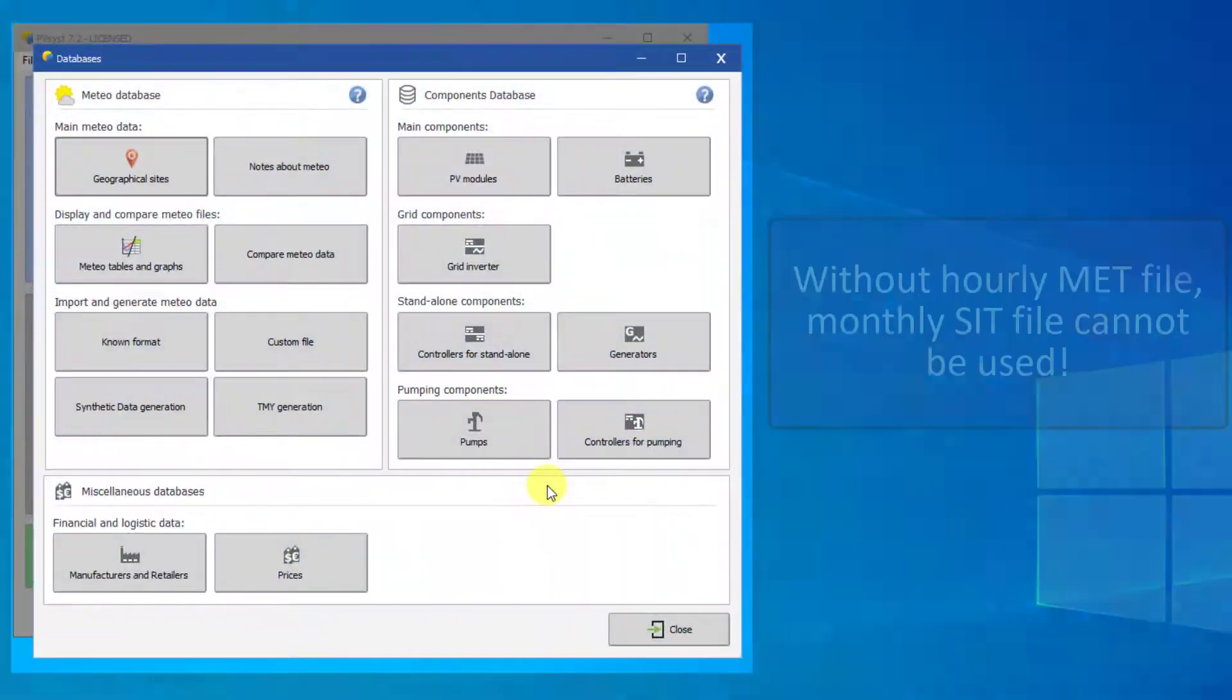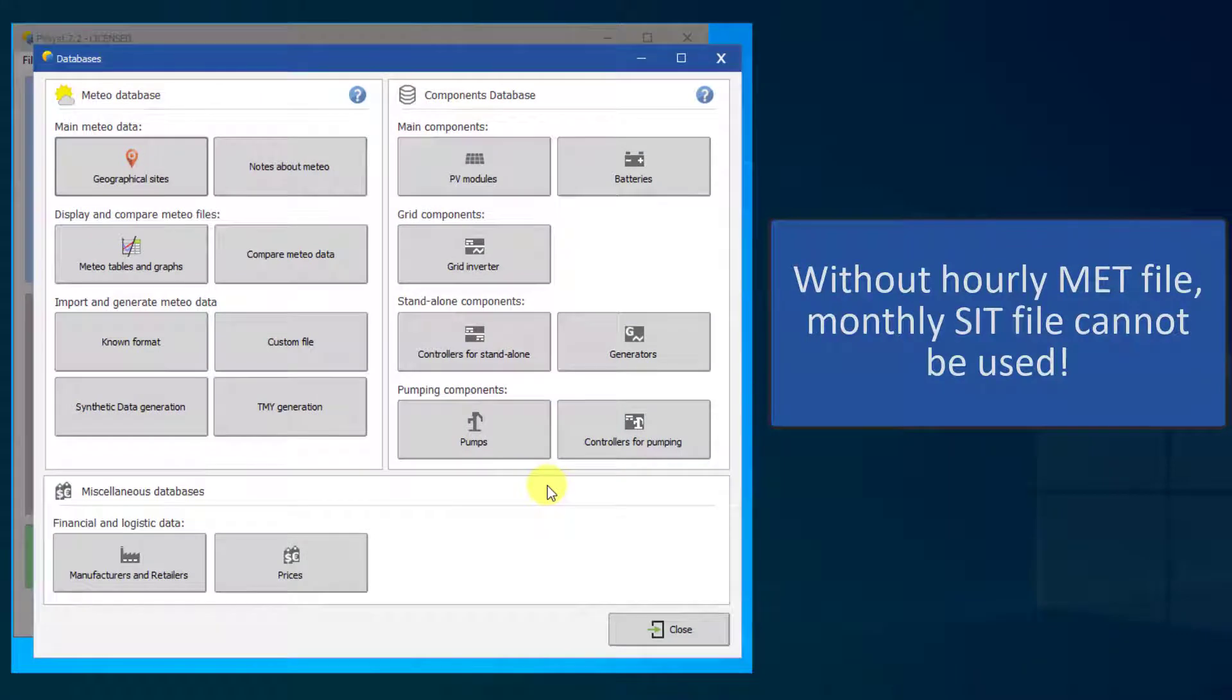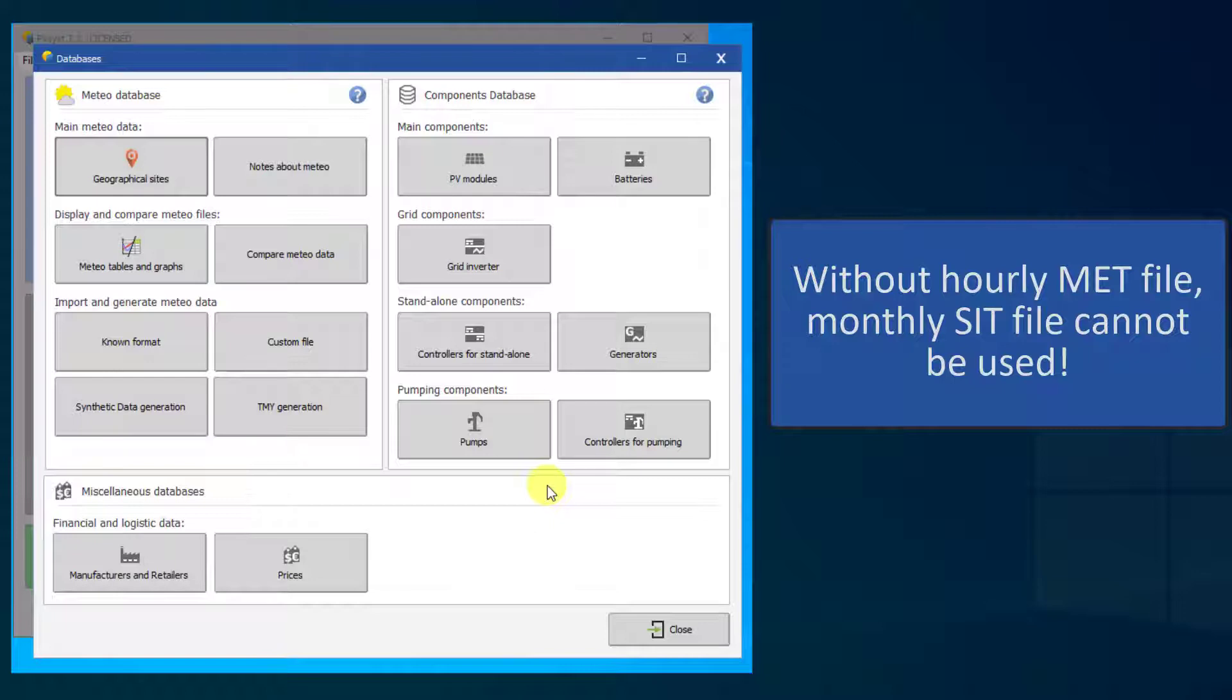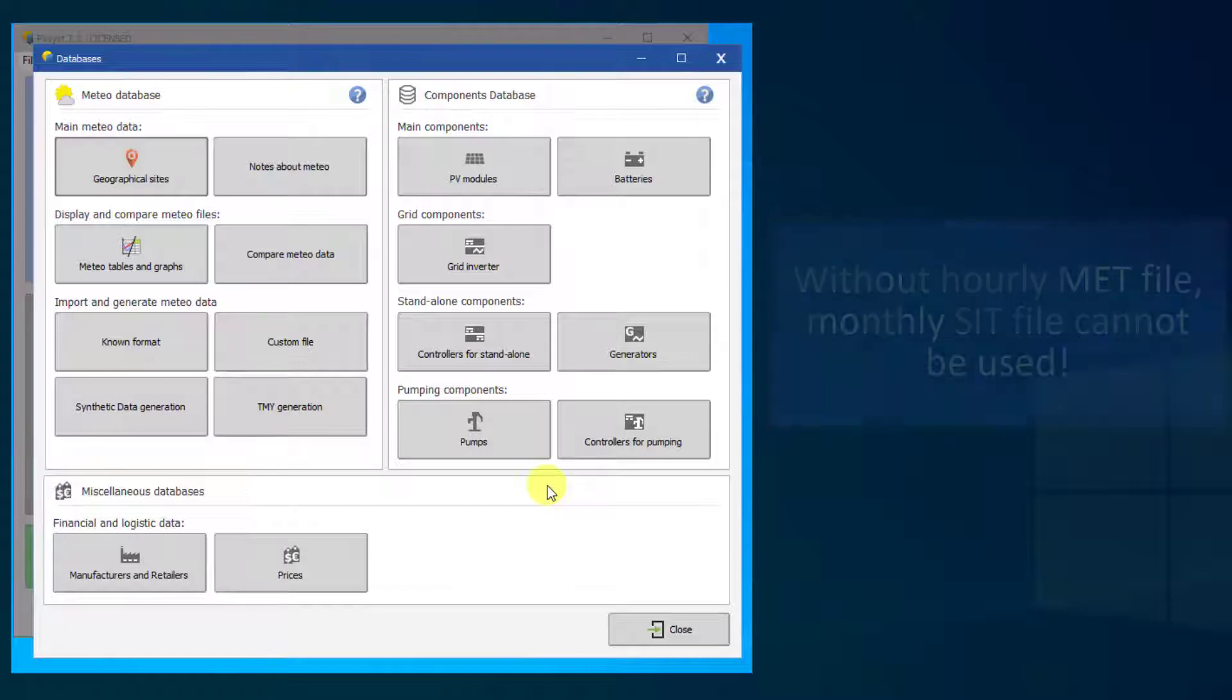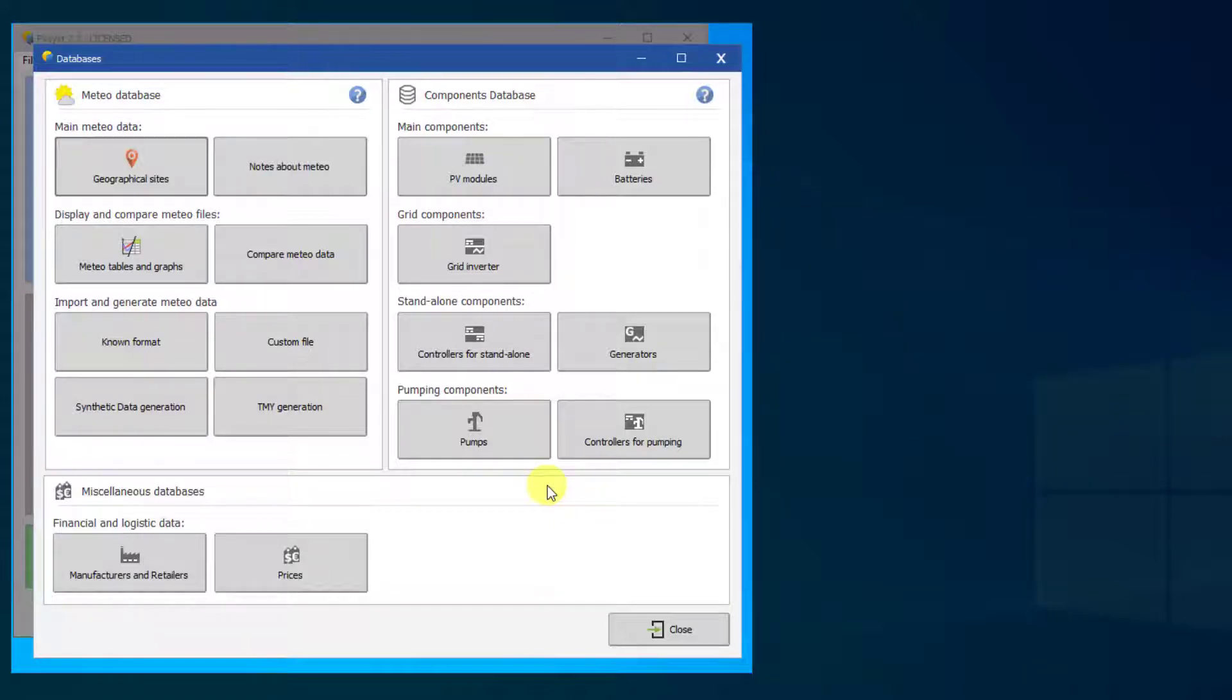Without an hourly .met file, the SIT file cannot be used in a PVSyst simulation. One way to obtain an MET file for a site is to use synthetic generation.